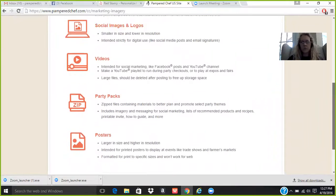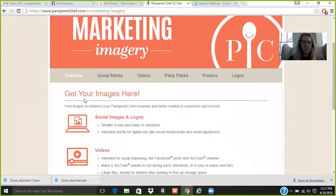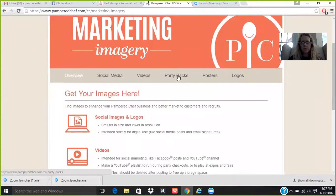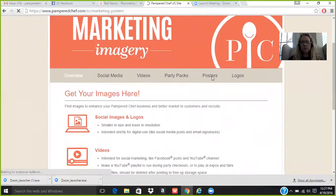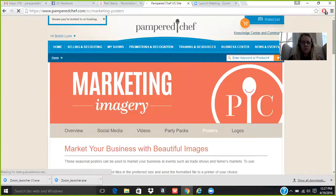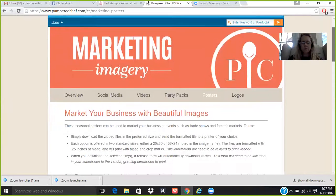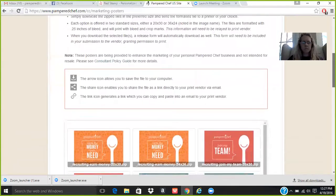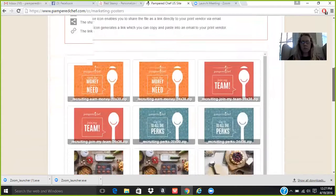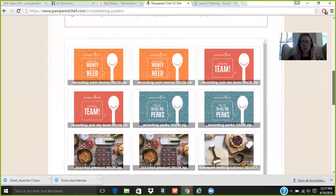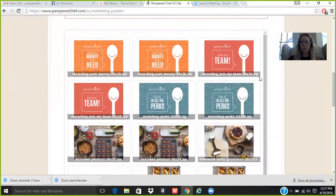So what I did is I clicked on posters. Actually, let me do it up here. Social media, videos, party packs, posters. You click on posters. Market your business with beautiful images. Tells you what to do. And then here's a list of all the beautiful images that you can do.